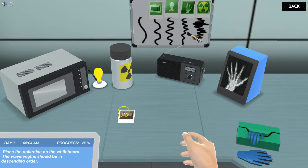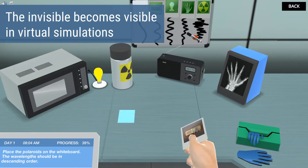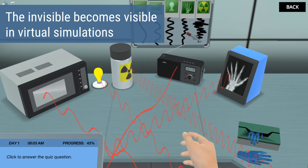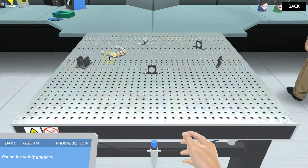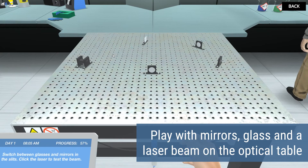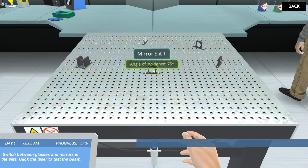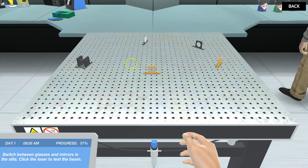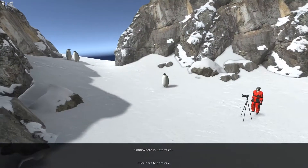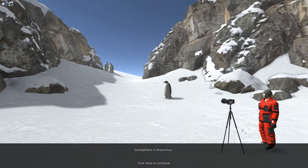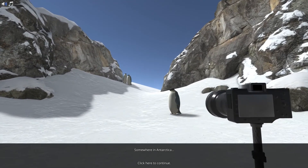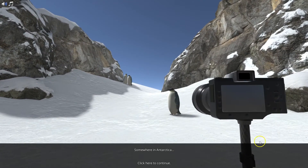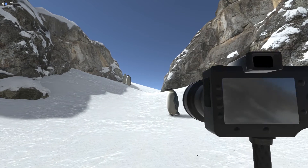Even though you cannot see them in real life, there are no restrictions in a virtual simulation. In your next mission, you'll get the chance to set up your own optical table. All you need is a laser and some mirrors and glasses, and you become an expert in reflection and refraction. Your overall mission is to assist a photographer with capturing the beauty of wildlife in a hostile environment. Are you ready to polarize the sunlight before the penguin runs away?